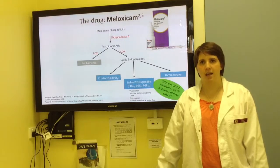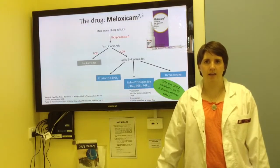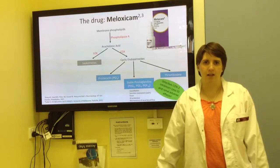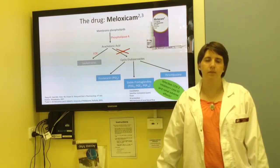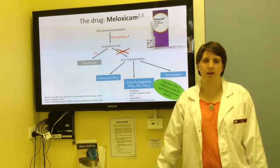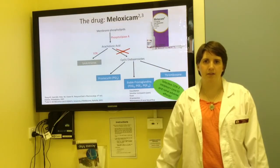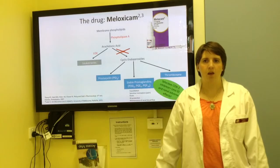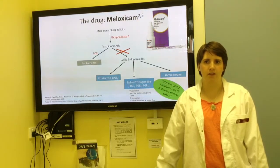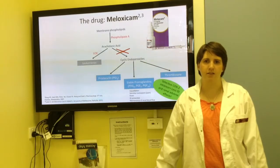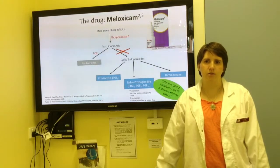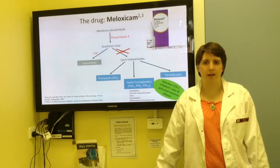Meloxicam is an oxicam in the class of non-steroidal anti-inflammatory drugs. Its mechanism of action is to selectively inhibit COX-2. This inhibits the production of prostaglandins from arachidonic acid at sites of inflammation, with minimal effect on COX-2 in the kidneys and GI tract, thus reducing the risk of adverse renal or gastrointestinal effects. Inhibiting production of prostaglandins will reduce the induction of inflammation and pain.